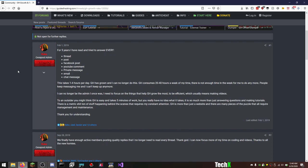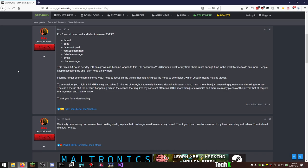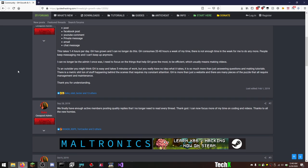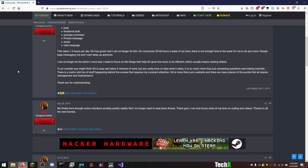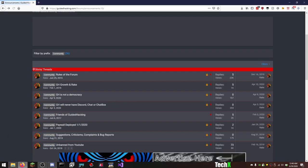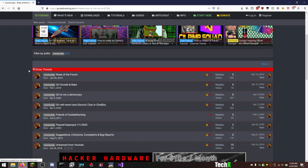Rules of the forum. For five years, I have read and tried to answer every thread, post, Facebook post, YouTube comment, private message, email, and chat message. This takes one to four hours per day. GH has grown, and I can no longer do this. GH consumes 20 to 40 hours a week of my time. We finally have enough active members posting quality replies that I no longer need to read every thread.